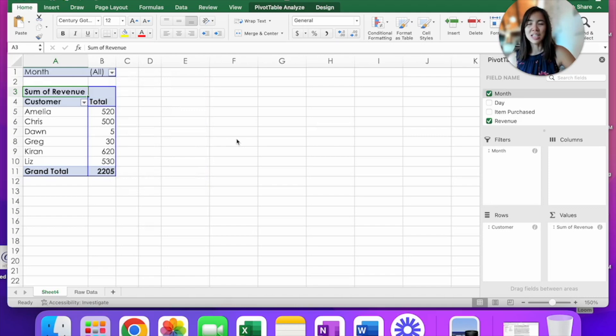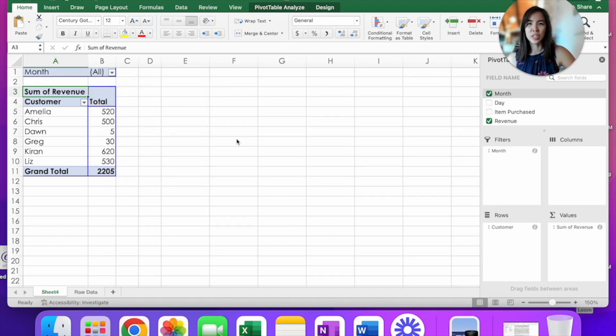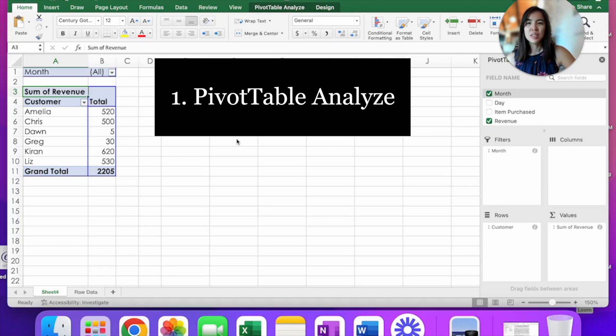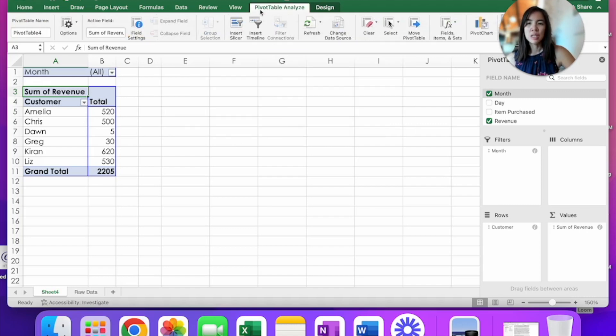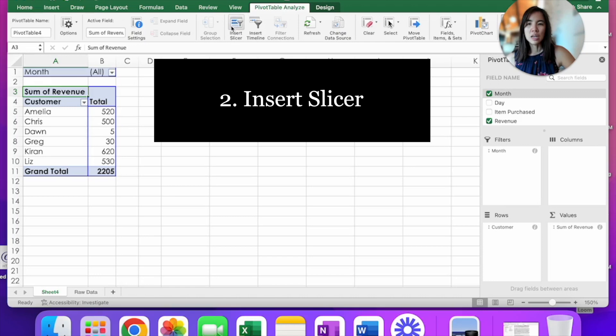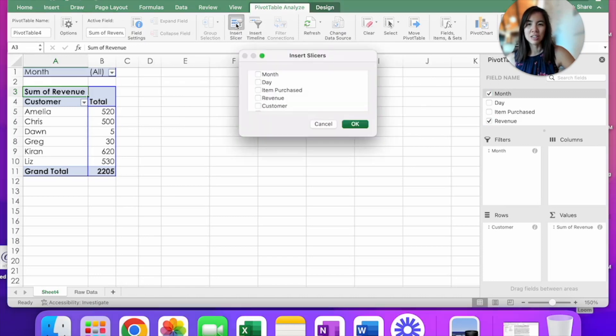The difference is that it displays all the different months that are available and it saves you a few clicks. So let's get that set up. Go up here to pivot table analyze tab and under there is a button called insert slicer. Click on that.